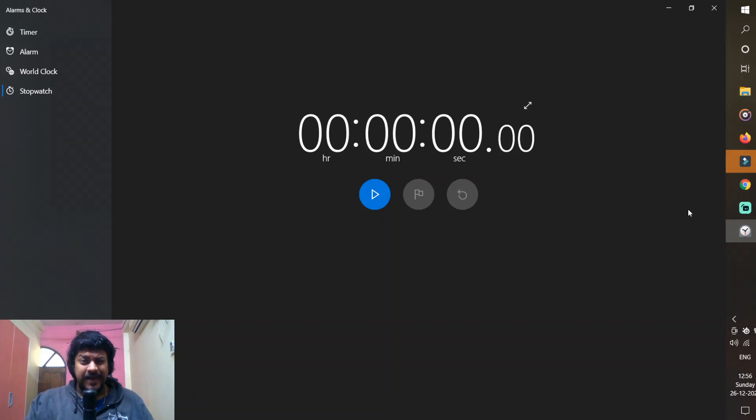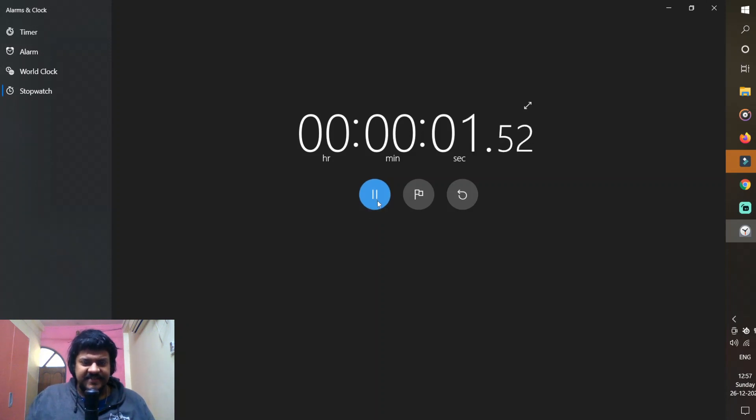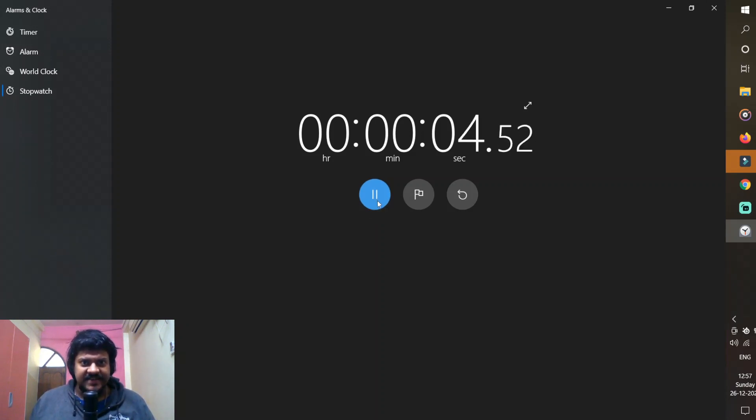I'm going to try and break the world record for counting from 100 to 1 and the time starts now. 100, 99, 98, 97, 96, 95, 94, 93, 92, 91, 90, 89, 88, 87, 86, 85, 84, 83, 82, 81.